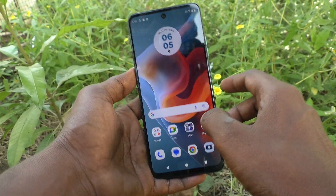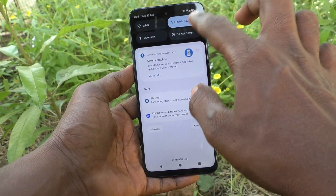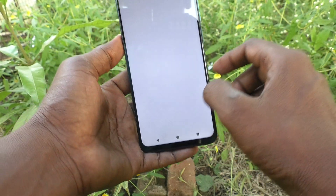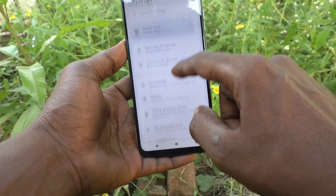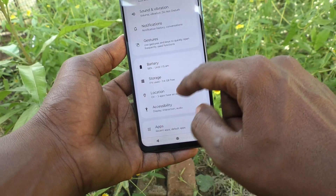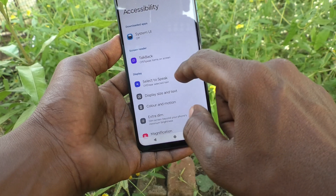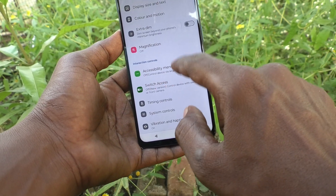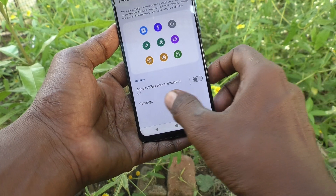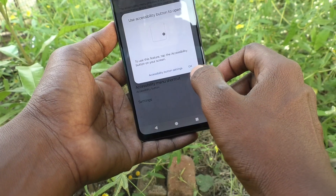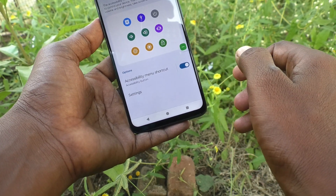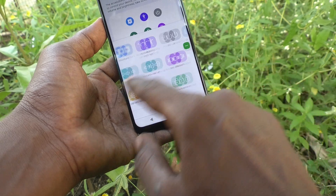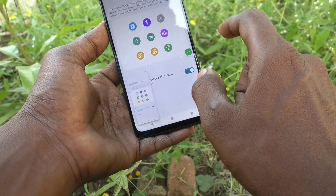The third method is using the accessibility menu. Go to the settings of your phone, then go to Accessibility, then go to Accessibility Menu and turn on the Accessibility Menu shortcut. Give all permissions if asked. You will see the accessibility menu shortcut button — just click on it and then click on the screenshot icon.